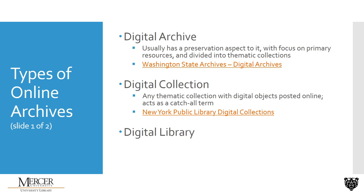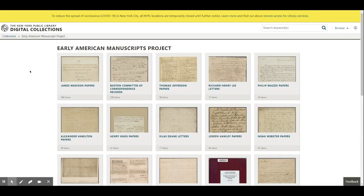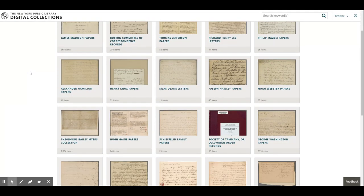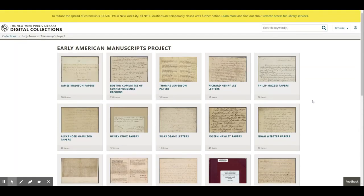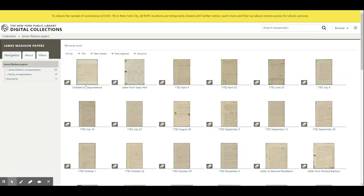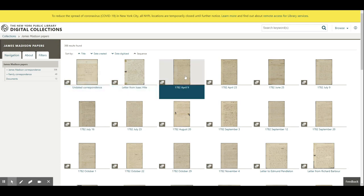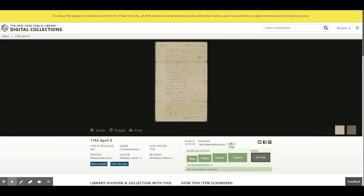Let's go to this example from the New York Public Library digital collections. I've selected a digital collection called the Early American Manuscripts Project. This is itself a large collection of early American writers that are further subdivided into their own collections based on the important historical figure associated with them — whether they received the letters or wrote them. To actually get to the items themselves, you have to go into one of these sub-collections. Let's look at this letter from James Madison written to Edmund Pendleton from April 9th, 1782. Edmund Pendleton was a Virginia representative at the First Continental Congress.